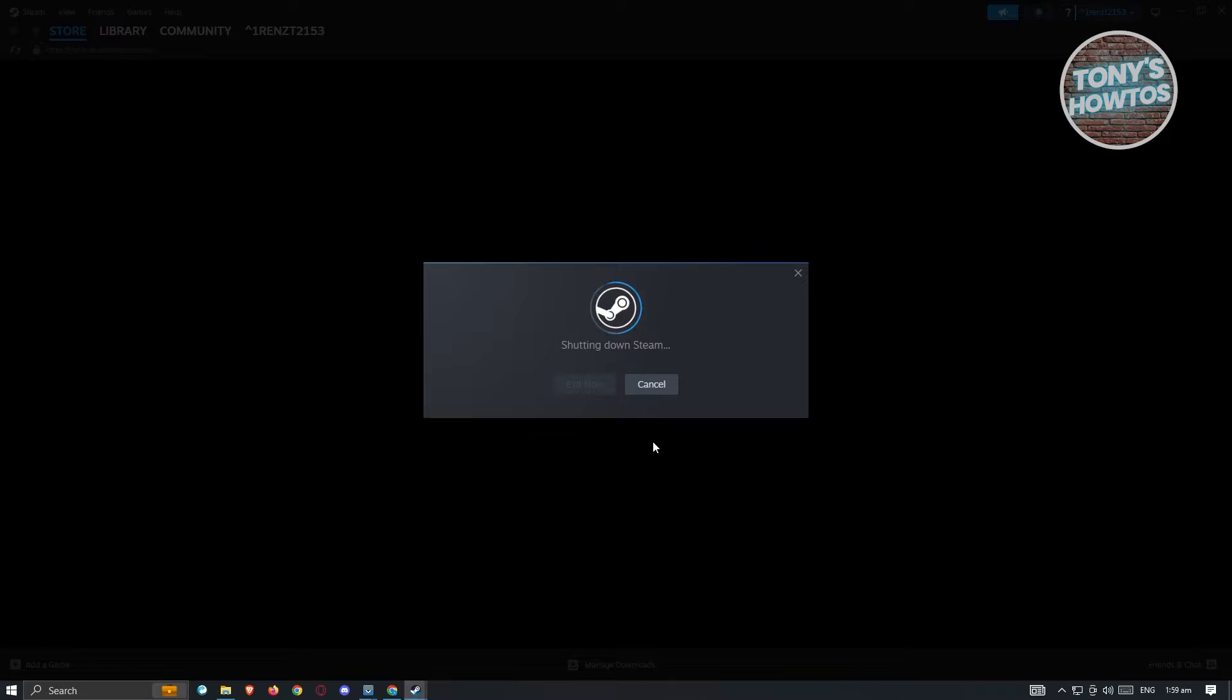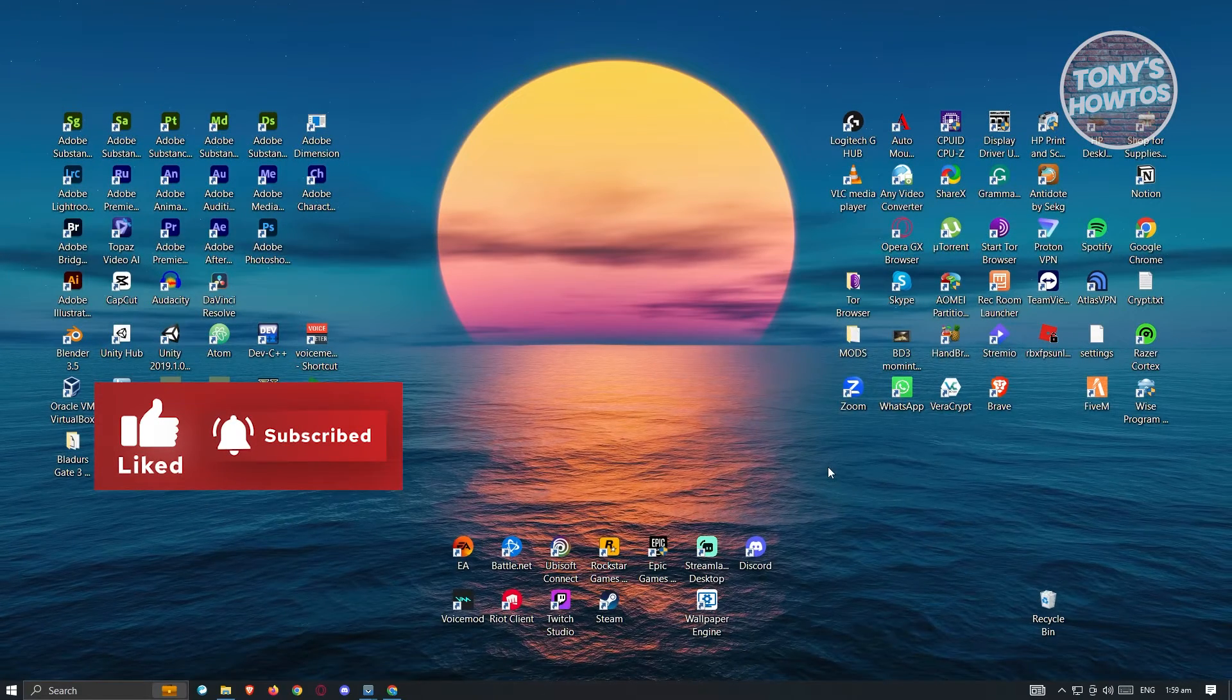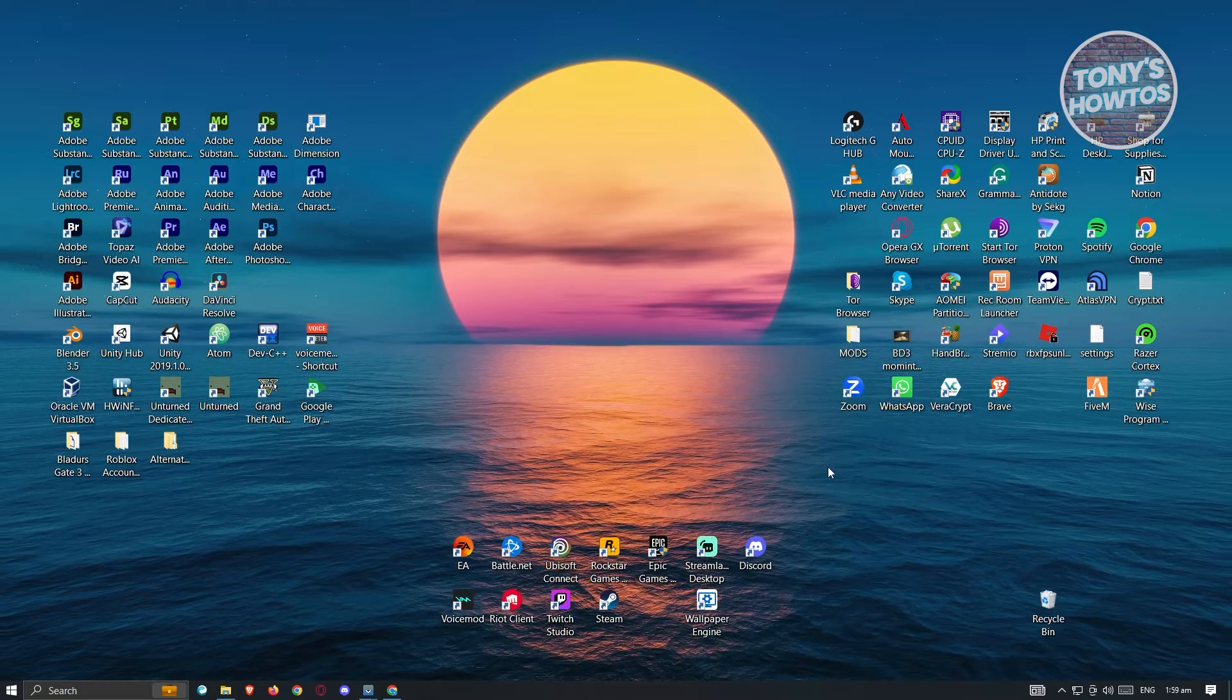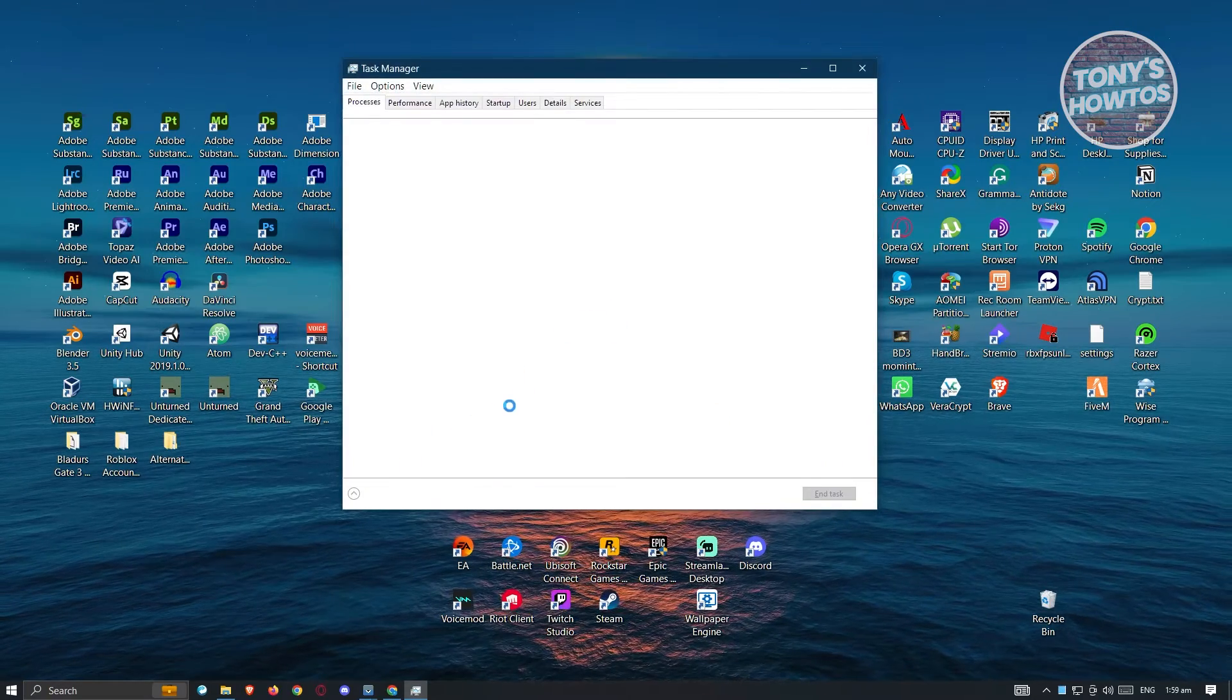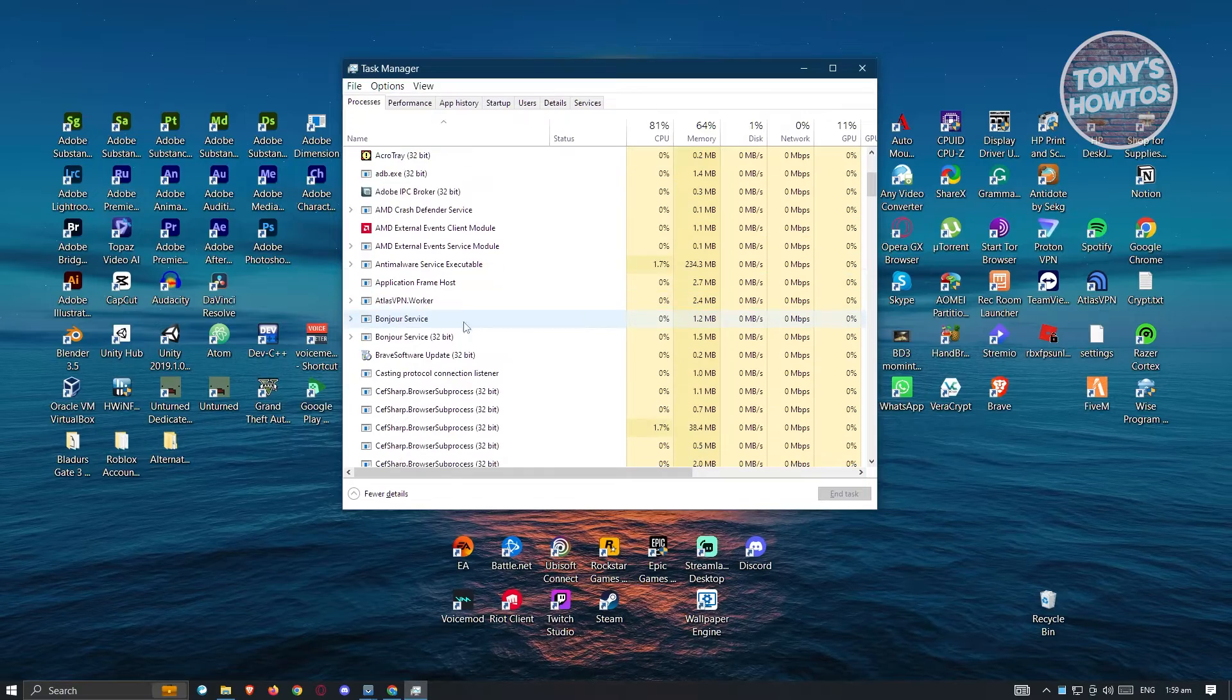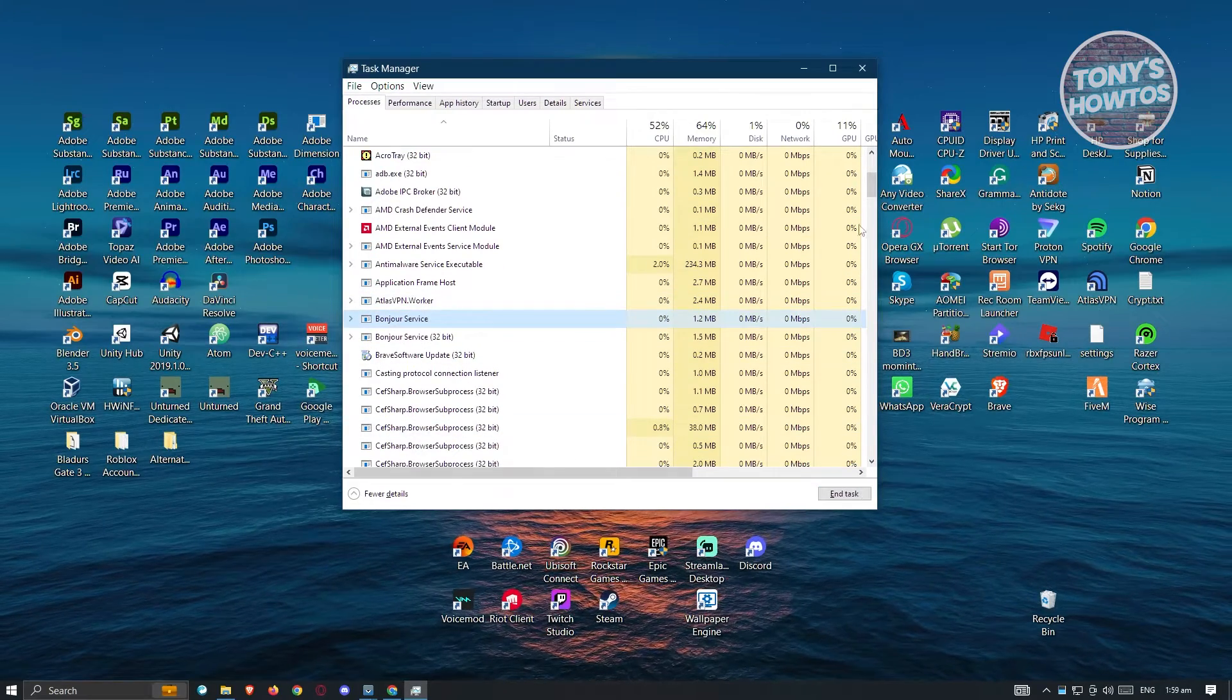Now if you're unable to do this, you could do it via your task manager. So hit control shift escape on your keyboard and from here, search for Steam. Once you see Steam, click on it and click on end task.